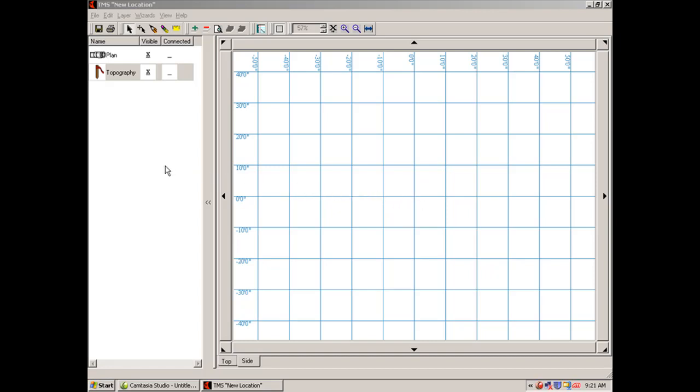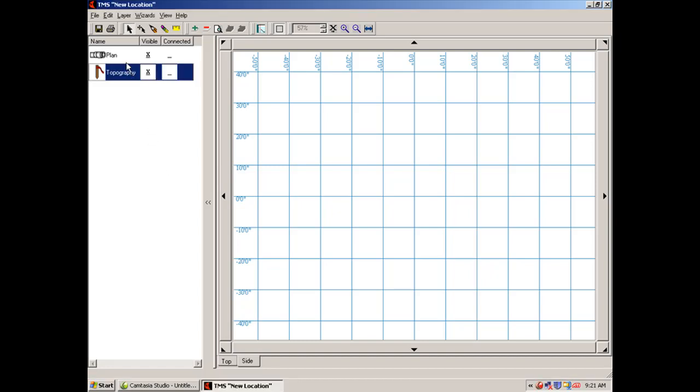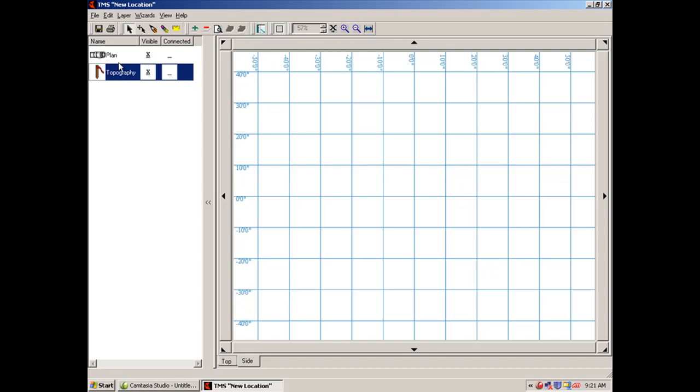This area over here to the left is what we call the layer manager. Remember topography plan, these are layers that we will paste onto the grid. This top bar is what we refer to as the menu bar.